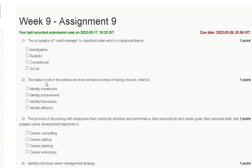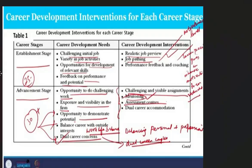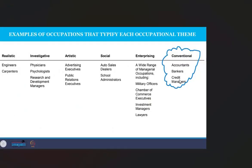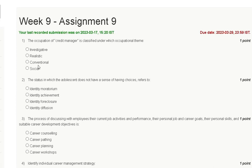Hello friends, welcome to my YouTube channel. In this video we discuss Assignment 9 solution of Principles of Management. The first question is: the occupation of credit manager is classified under which occupational theme? Options: investigative, realistic, conventional, or social. Credit manager comes under the conventional occupation, so the correct answer to question number one is option C.